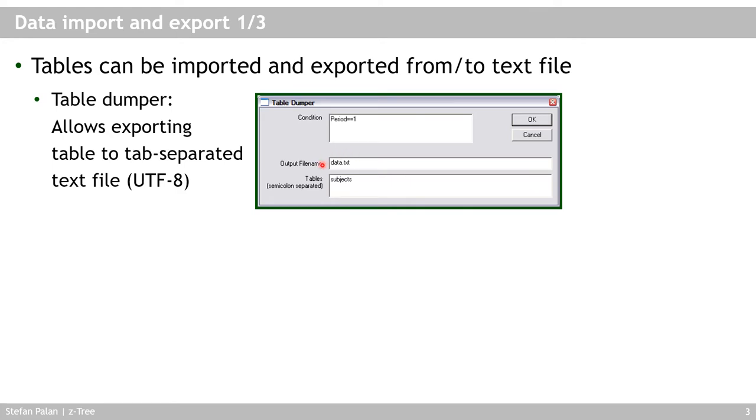You can specify the output file name and you can specify those tables which you want to dump, which you want to save to disk. Now that does not at all affect your tables in memory. It just generates a copy on your hard drive. And these are tab separated text files following the UTF-8 encoding.